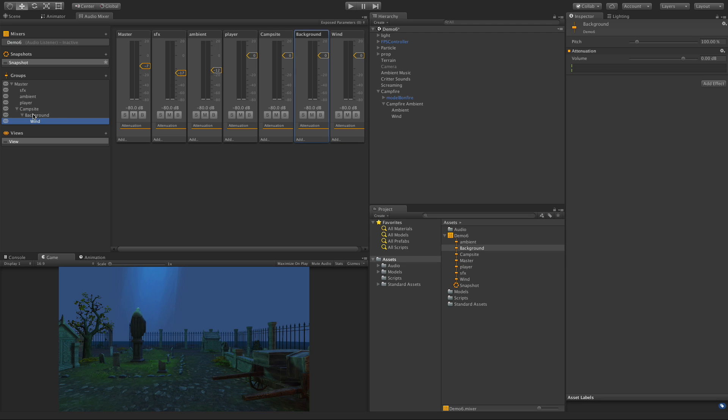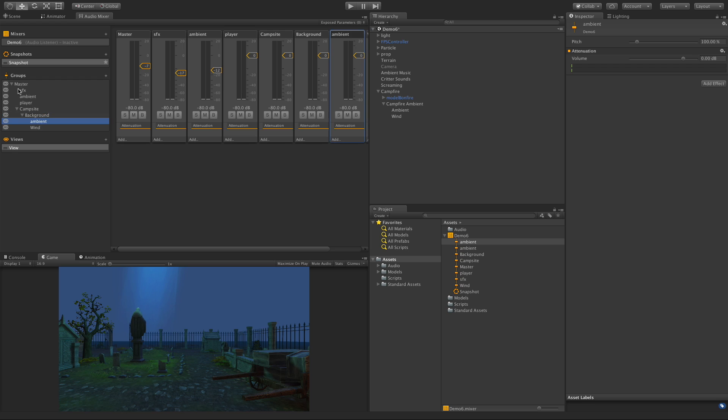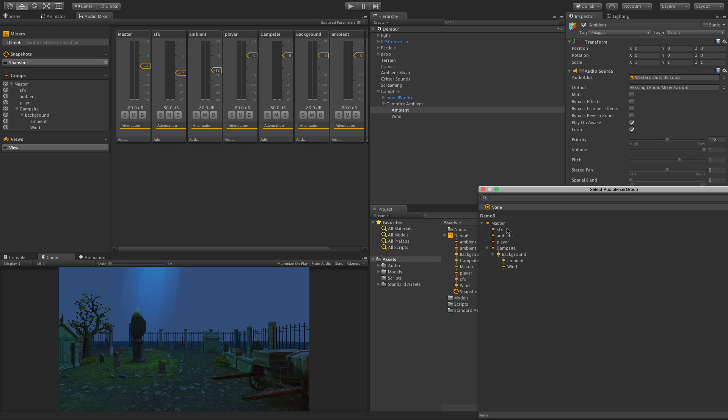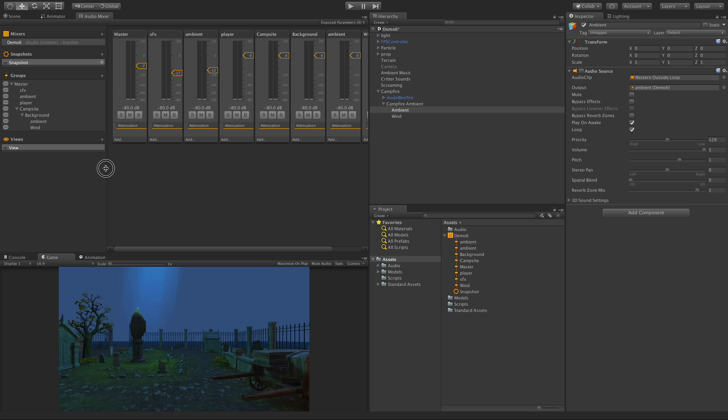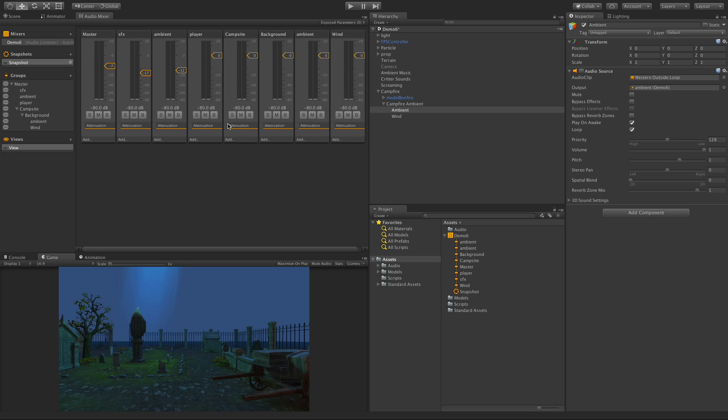I'm going to go ahead and add another child. This one, I'm going to call background. I'm going to take the wind, drag and drop it on so it's underneath that. Then I'm going to add another sibling. Sorry, I meant to add a child. That's okay, we'll fix it in a second. Ambient. What I'm trying to demonstrate here is all the different nesting you can do along the way. So I'll pick the ambient and we'll go ahead and make sure we select that. And we're starting to get pretty full over here, so let's take a look at this.